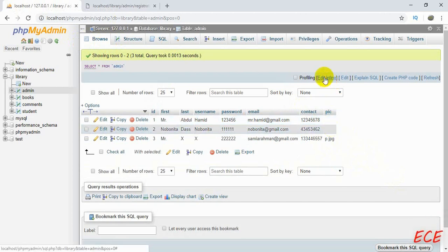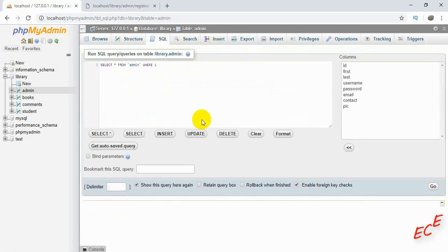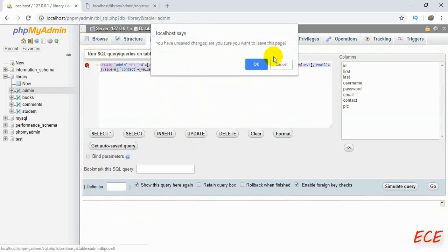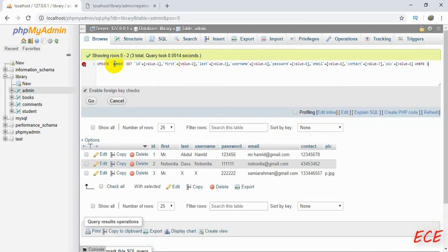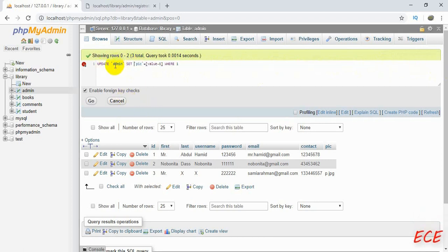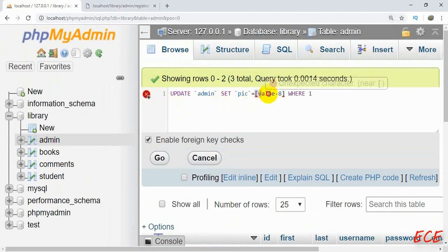Now we can fetch this image name from our website and use it to show the profile picture. We need to write this image name for the other two existing admin records too, since we didn't have this feature before. I'll show you how to write an UPDATE query. We need to update the picture column — if we write UPDATE, then the table name, then SET picture, and give a value after it.